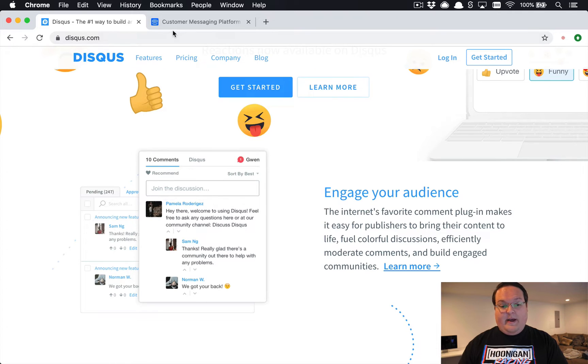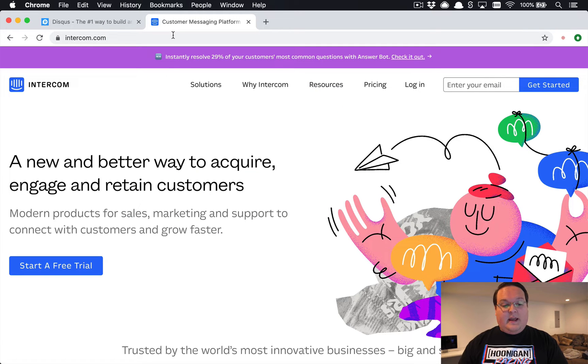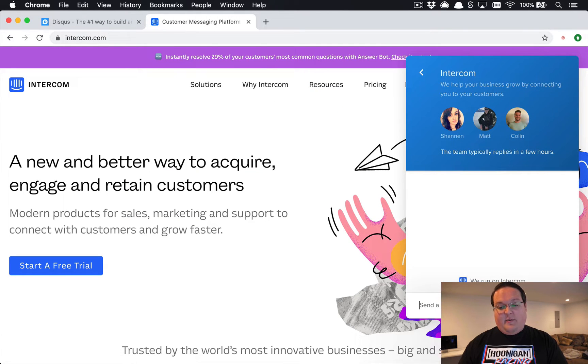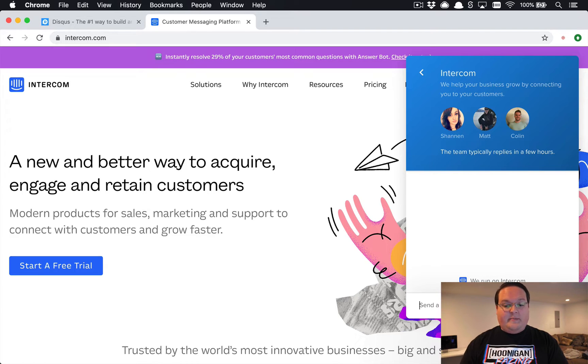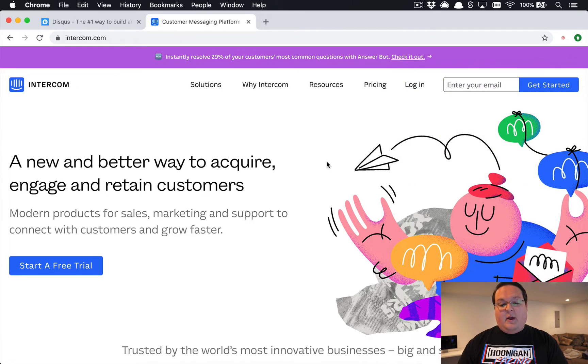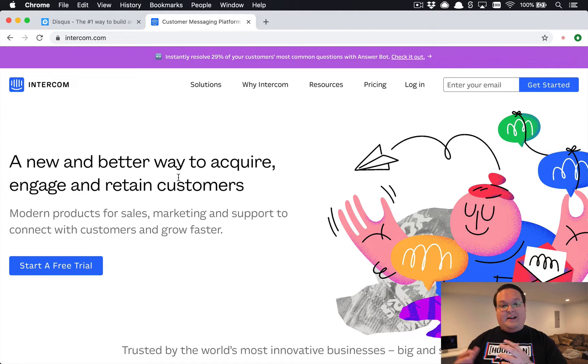The same thing goes for Intercom. They are that little chat widget you see in the bottom right corner of websites and that one is a React app I believe, and we're gonna be using Vue.js.